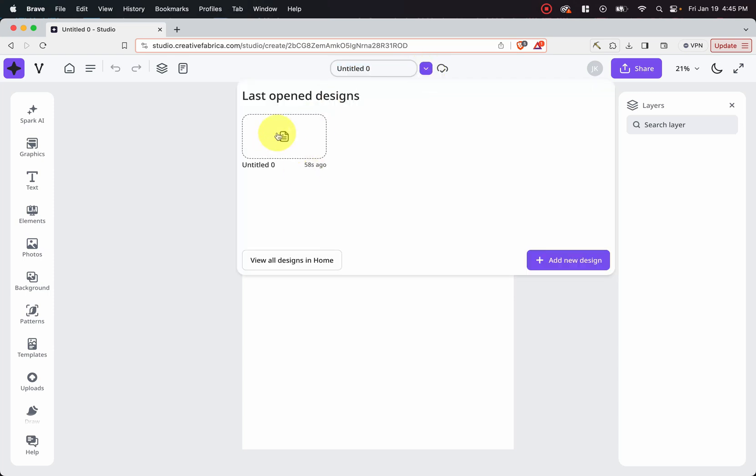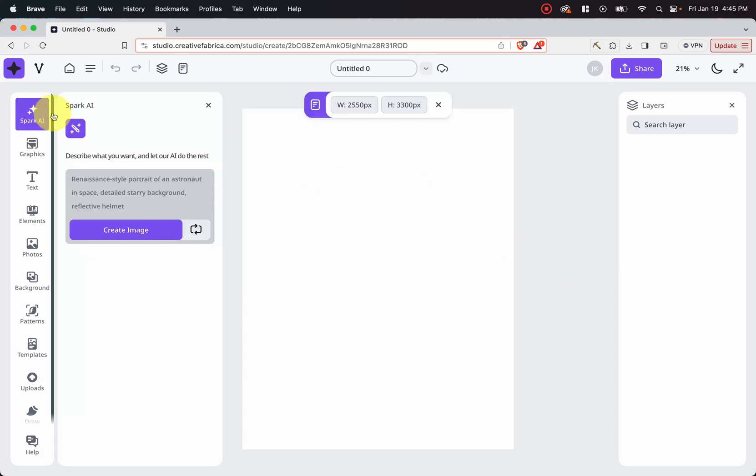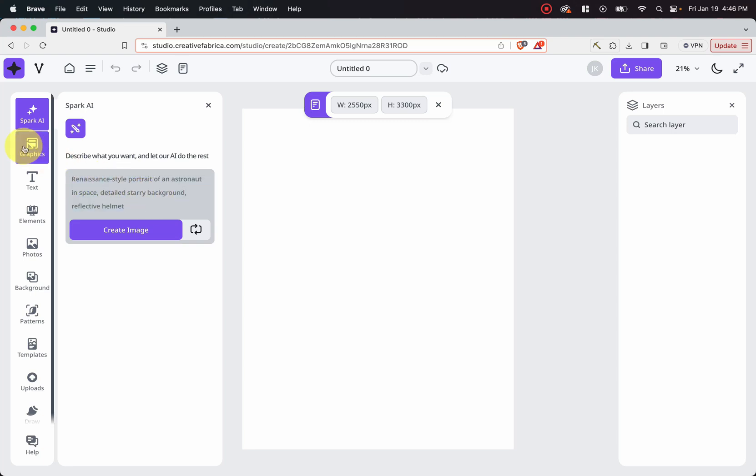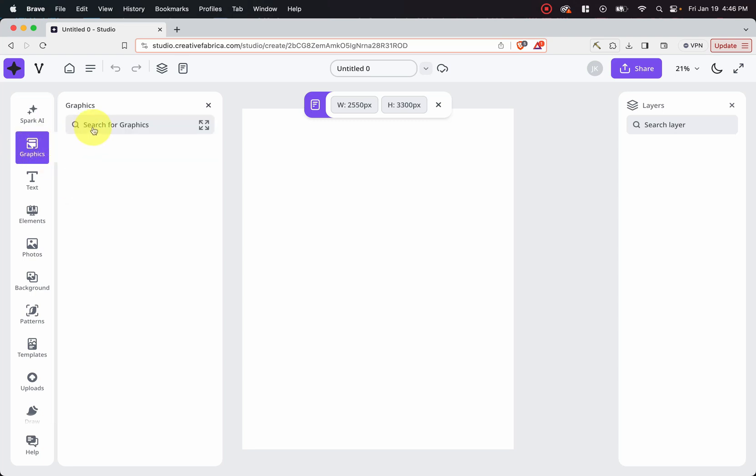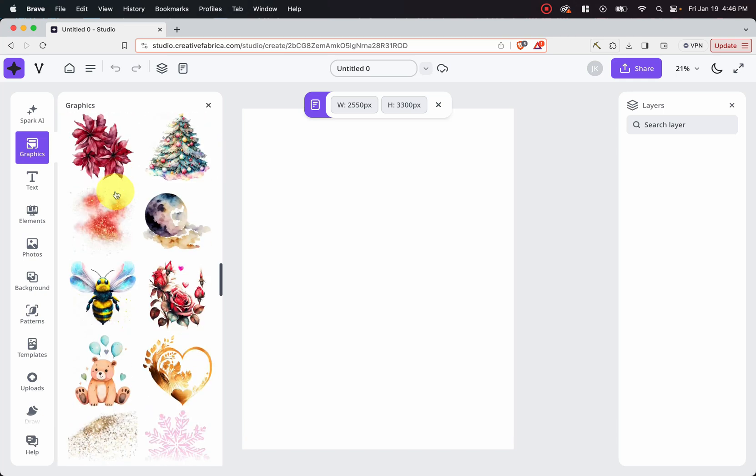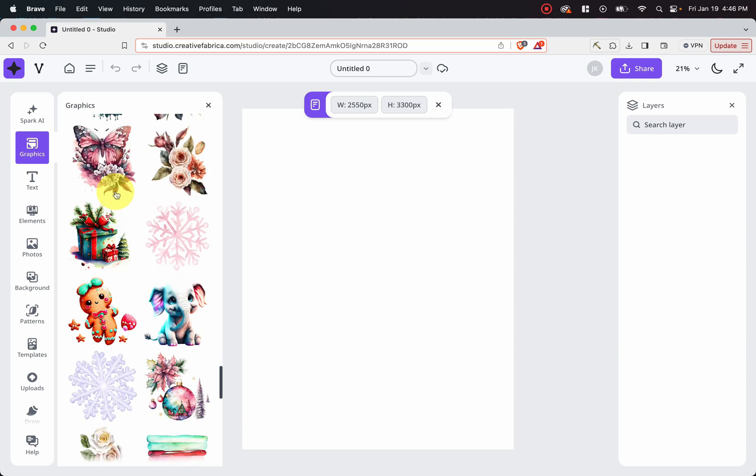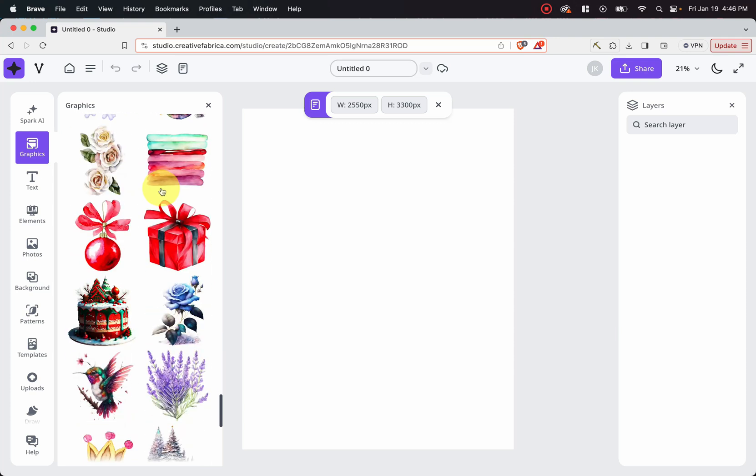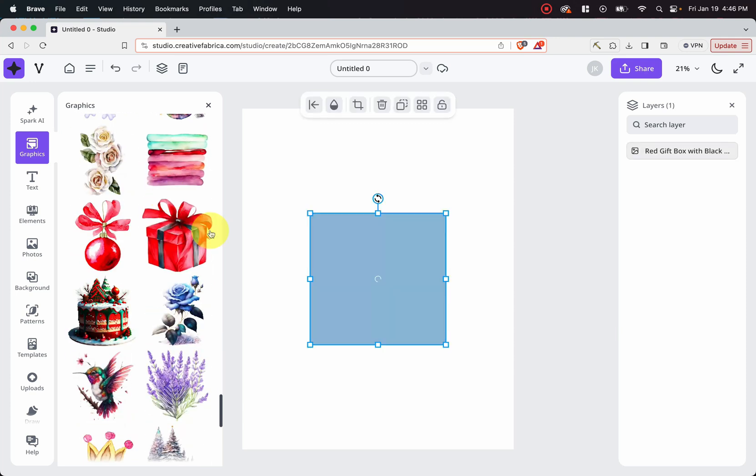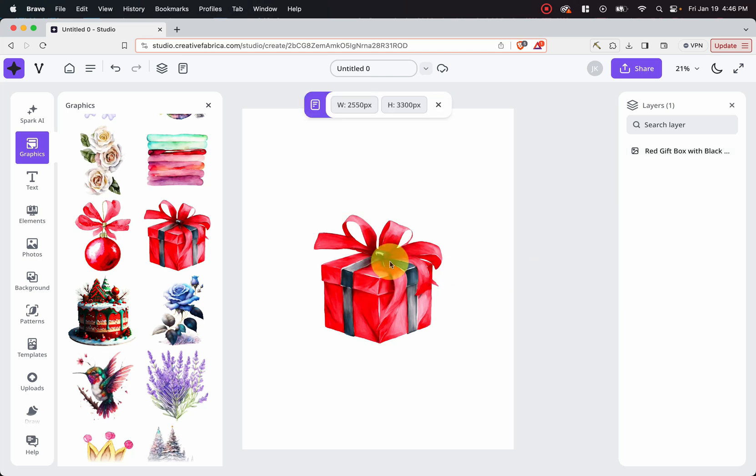You can check your latest designs. You can add a new design here. As you can see, there's Spark AI. This is where you can write in whatever you want and have an image created. As you can see, the graphics, if we search for graphics, you can see a lot of graphics here. We can also do a search for any graphic that you want. And if you click on it, you can see that it comes up right here on the page.